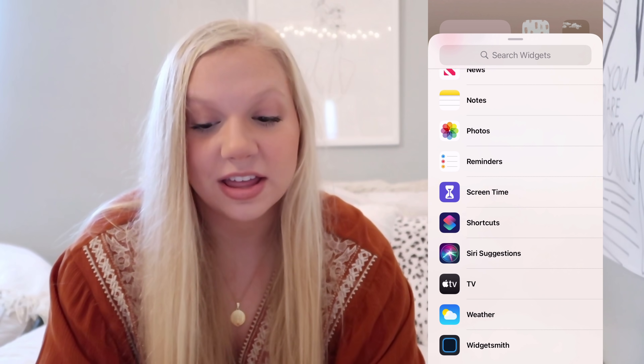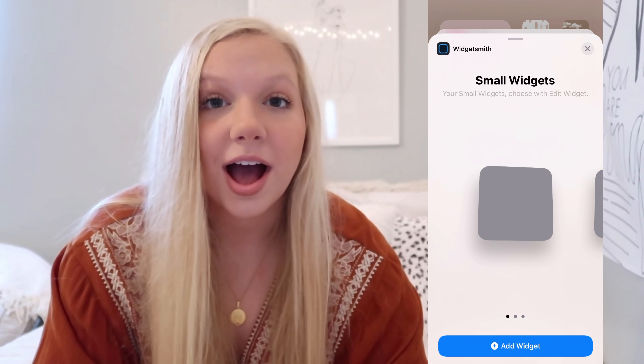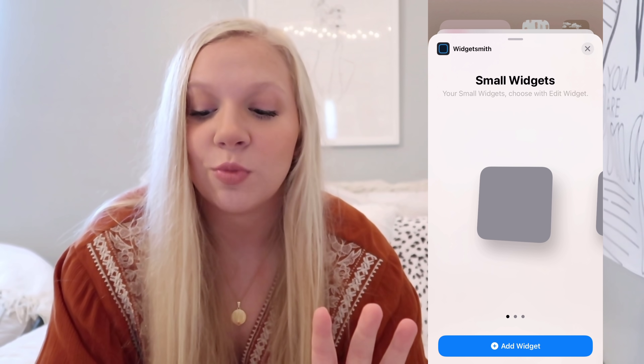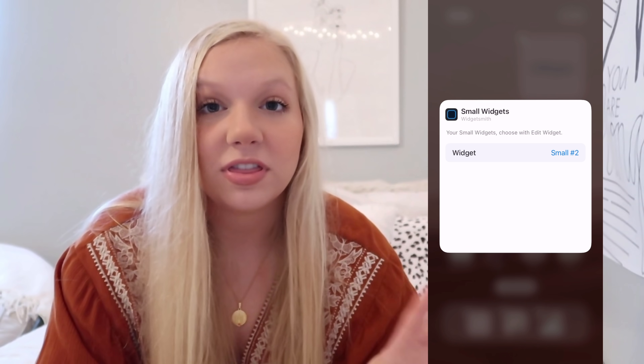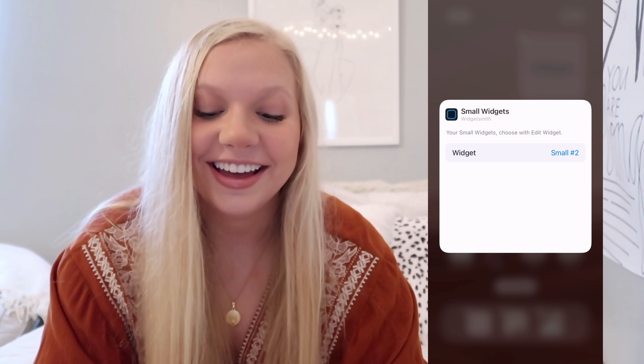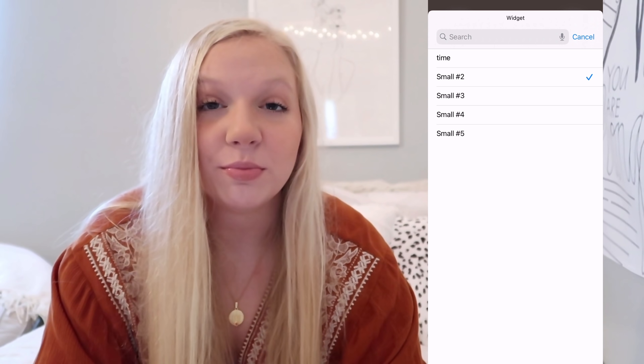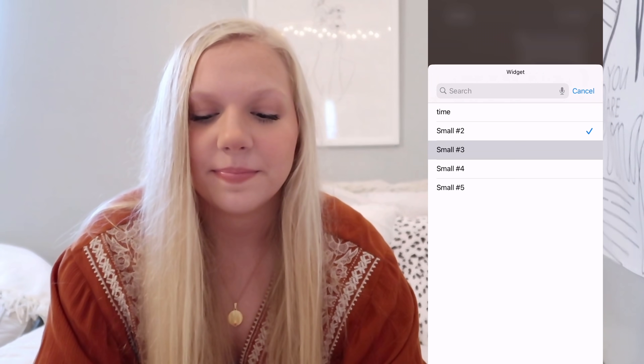In the top left-hand corner you'll see a plus button. Press that, then search widgets and scroll down until you see WidgetSmith. Depending on the size you made, press either small, medium, or large. We made a small one, so press 'Add Widget.' The one that pops up may not be the same as the one you just made, so press on it and a new screen comes up. You have to remember what number you made yours — mine was number three — so just press whichever number widget you made and it should pop up. Press done and it's there.